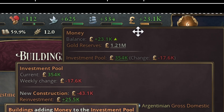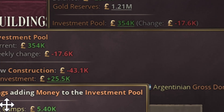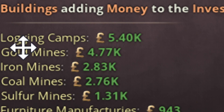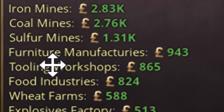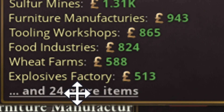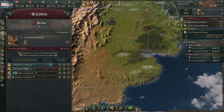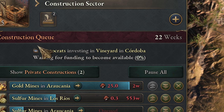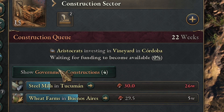All the owners are putting money into the investment pool. You can see that if you mouse over balance, then mouse over investment pool, then mouse over reinvestment pool, you will see how much they are contributing — logging camps, gold mines, iron mines, furniture, and so on — everyone is putting money into the investment pool. If you press F3, you are going to see a caption saying they are saving money for another building, and you can see all the buildings they have in queue.